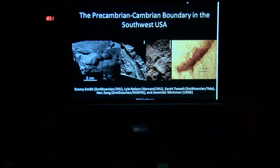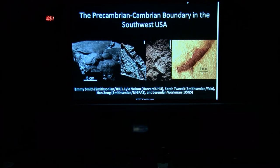Today I'm going to be talking about pre-Cambrian-Cambrian boundary sections out in the southwest part of the U.S., in California and Nevada. These are some of the Ediacaran body fossils that we've recovered from two sites in Nevada.